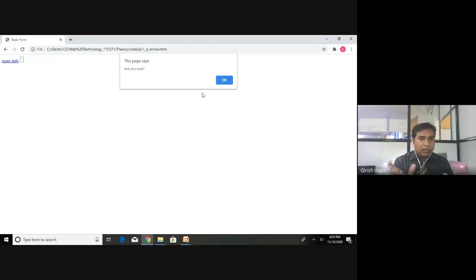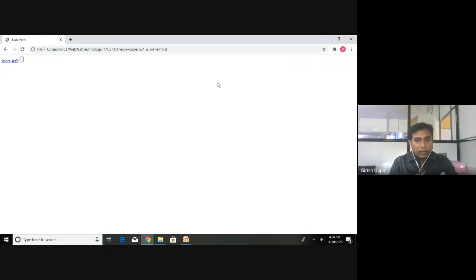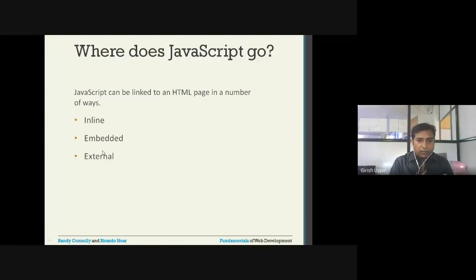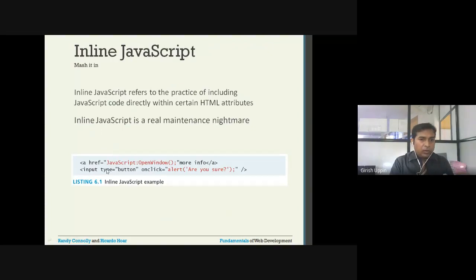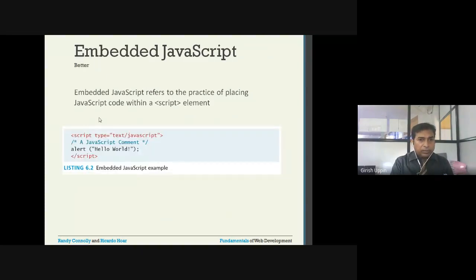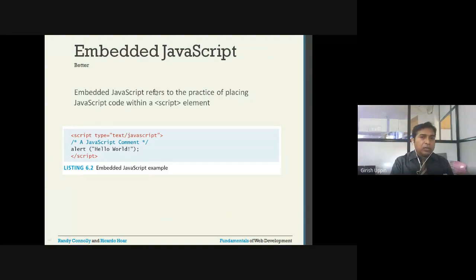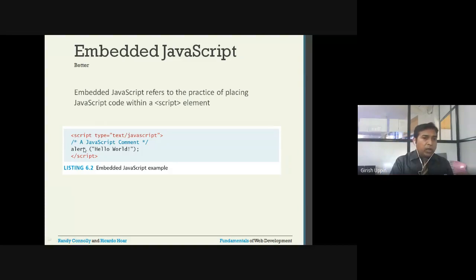So that is how inline JavaScript works — the JavaScript is used directly within the HTML tag as an attribute. The next one is the embedded style. We can have JavaScript embedded in the header section, similar to CSS. Here we use the script tag — we will have the opening script tag and the closing script tag, and in between we will have all the JavaScript code.